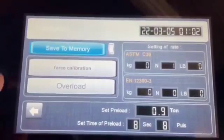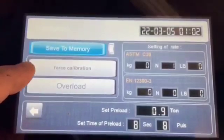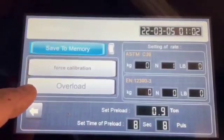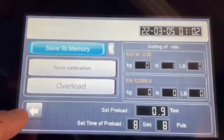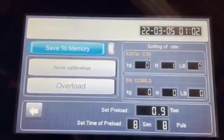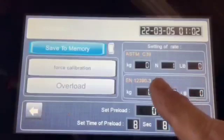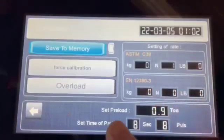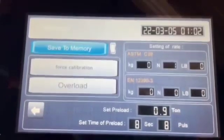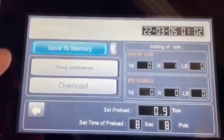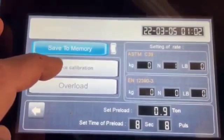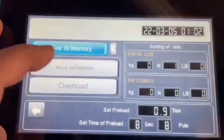On the left side we have on the top 'Save to Memory', then we have 'Force Calibration', 'Overload', and the arrow key that goes to the other page. On the right side we have some numbers which are default and we don't touch.